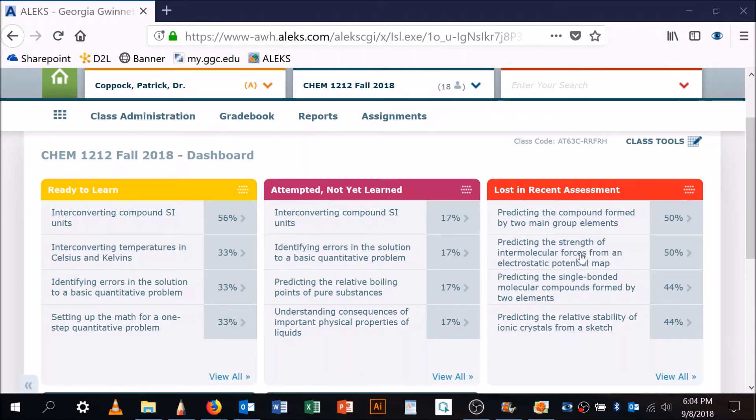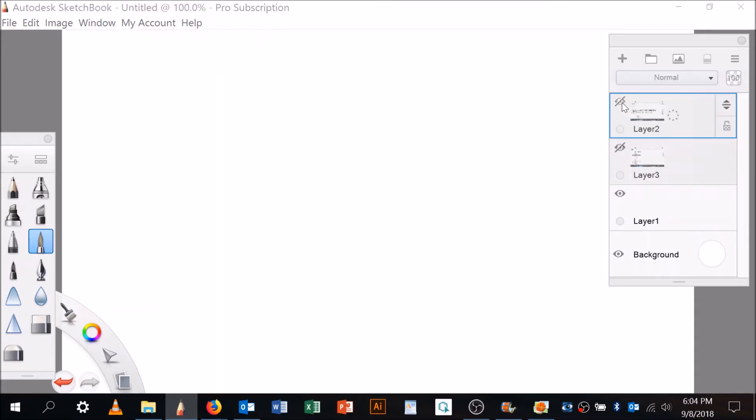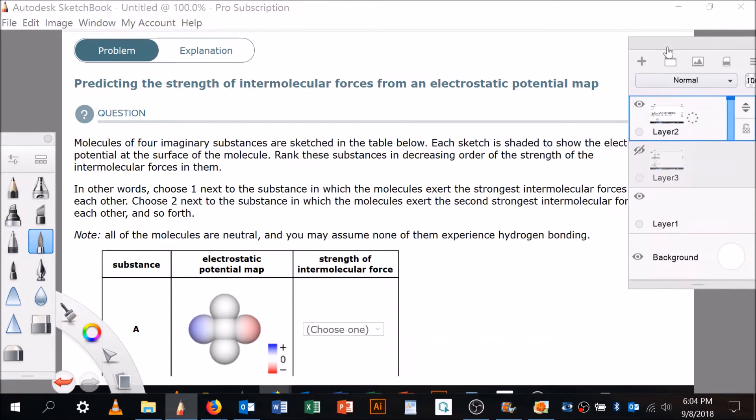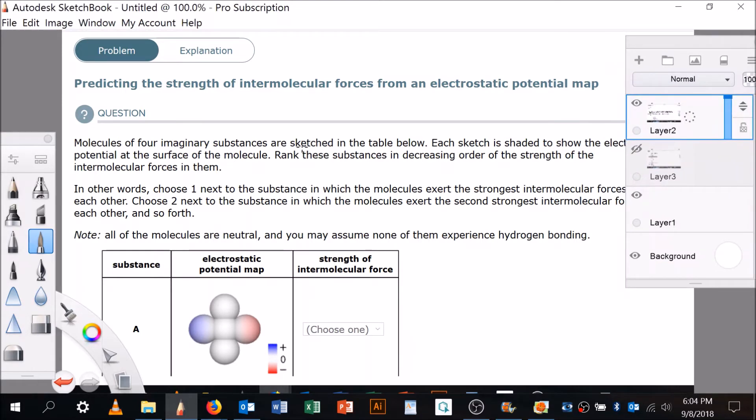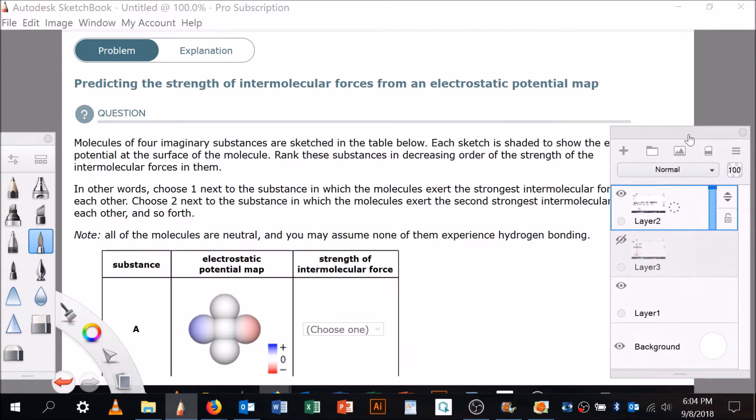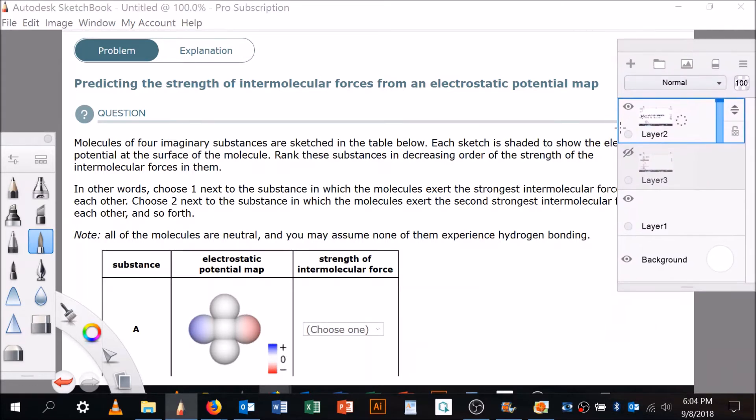So, big words. I already clicked on it and prepared my whiteboard for it. Let's come over here—it looks like this. Molecules of four imaginary substances are sketched in a table below. Each sketch is shaded to show the electrostatic potential at the surface of the molecule, which means how strong the electron density is.